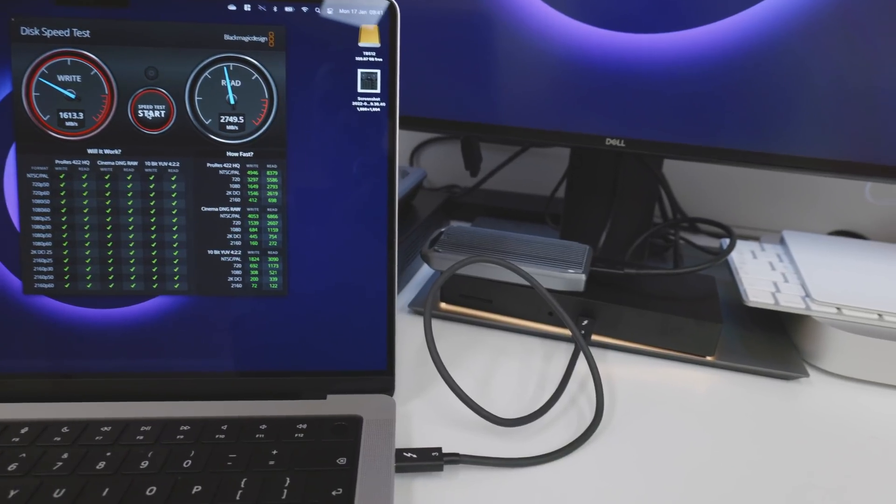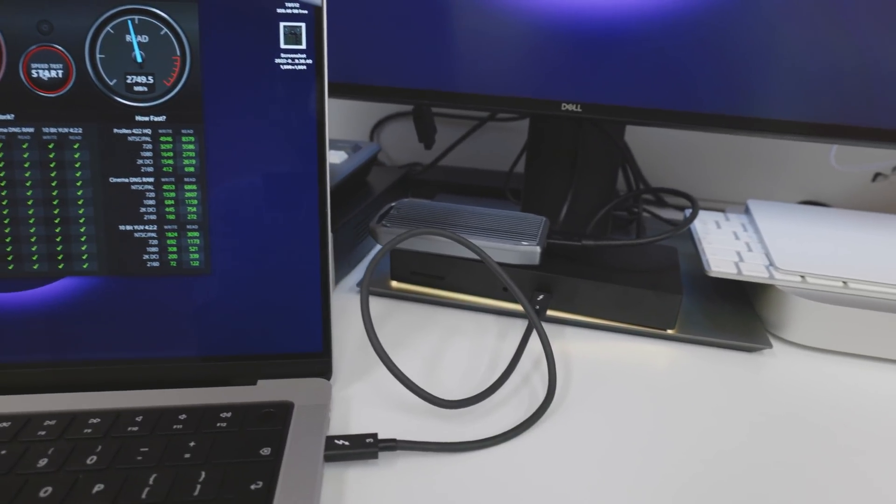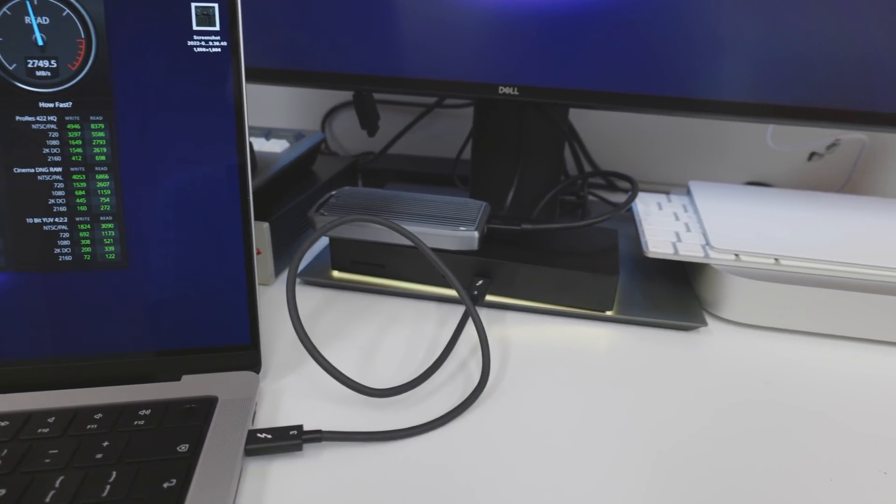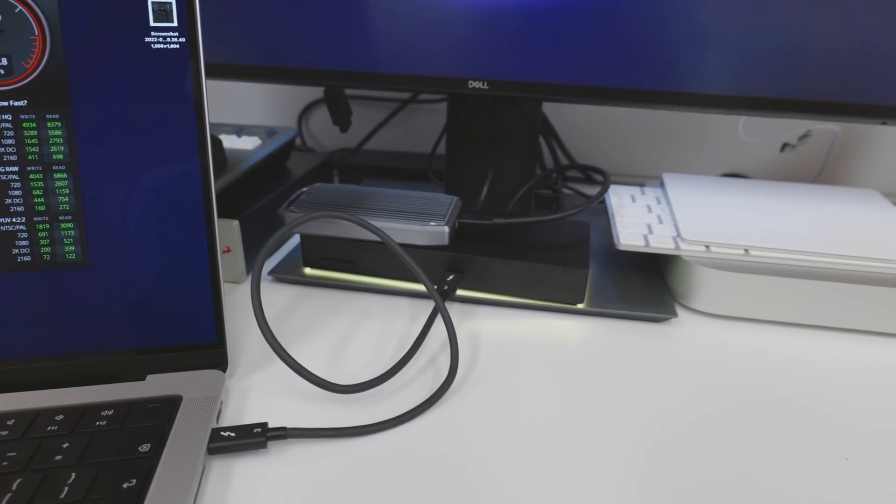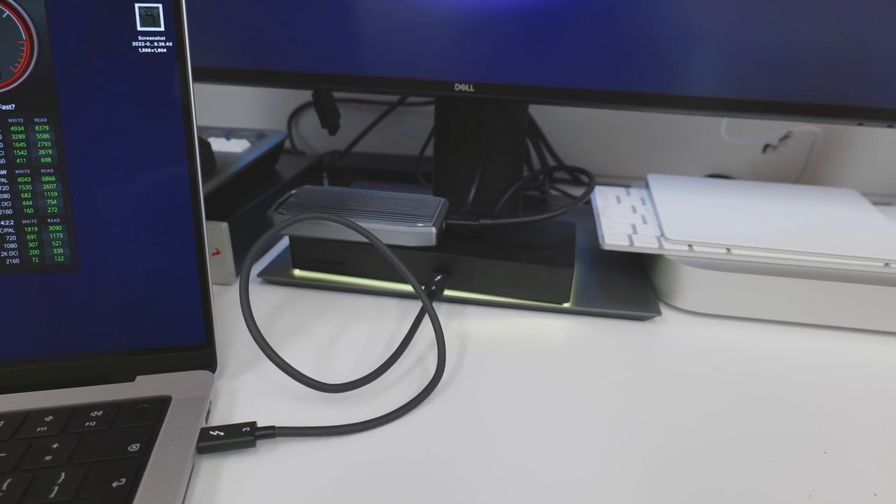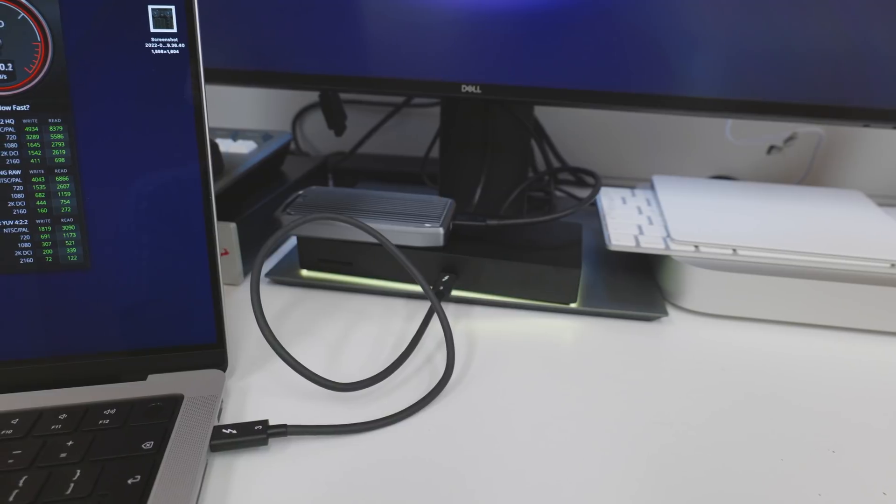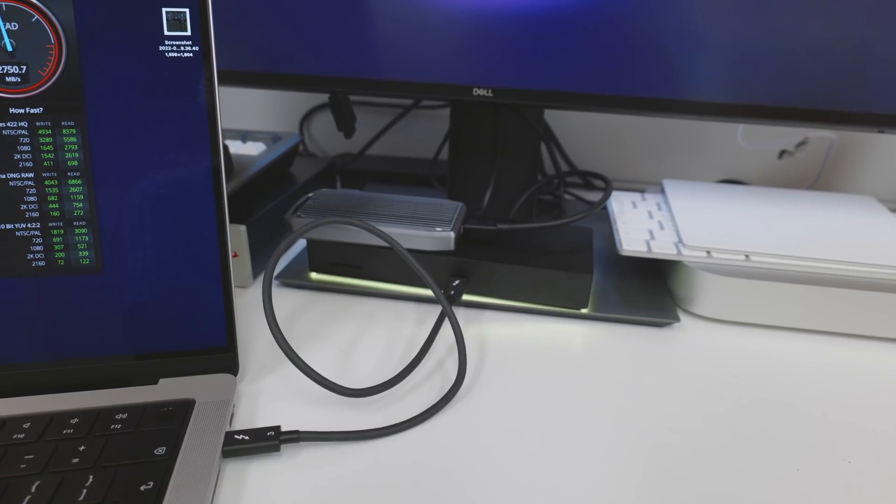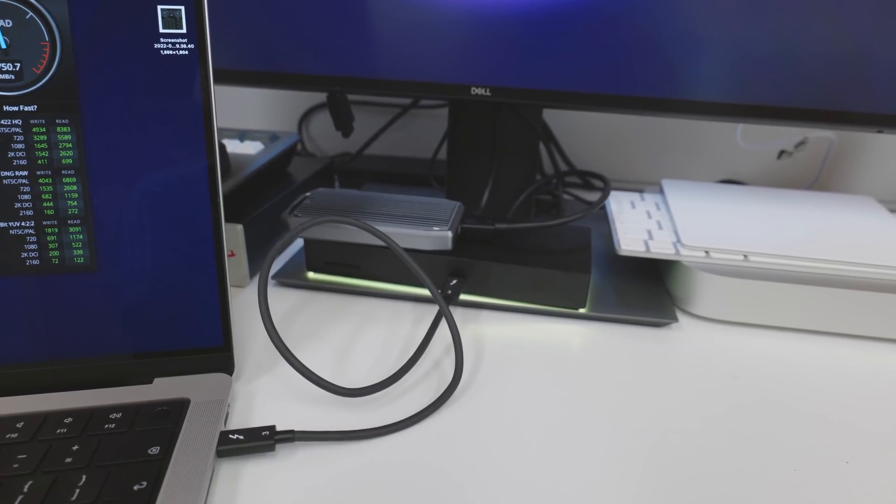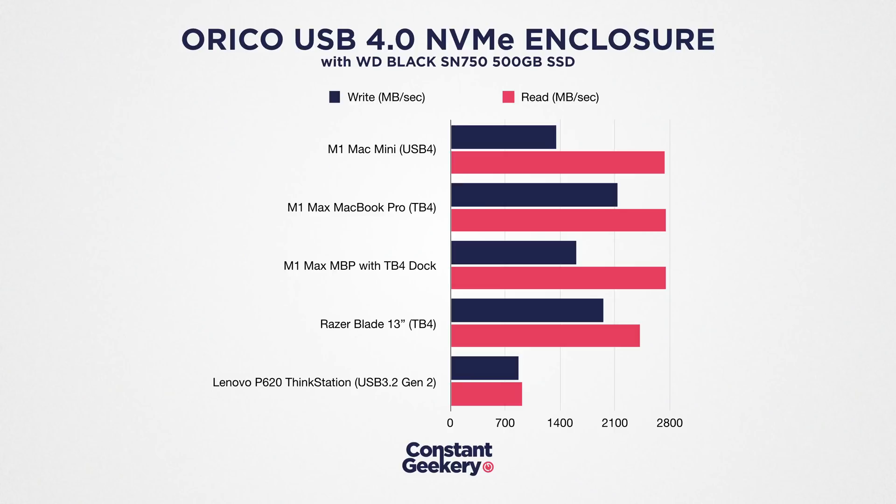I was also keen to see what would happen if I connected this drive via a dock. In this example I'm using the Razer Thunderbolt 4 dock with my M1 Max, and we run the same test and we get 1,608 megabytes per second on write, 2,746 on read. So the dock isn't affecting read performance but it is slowing down the write performance, although in this case it's still faster than the M1 Mac Mini managed. And honestly, in real world usage would you even be able to tell the difference?